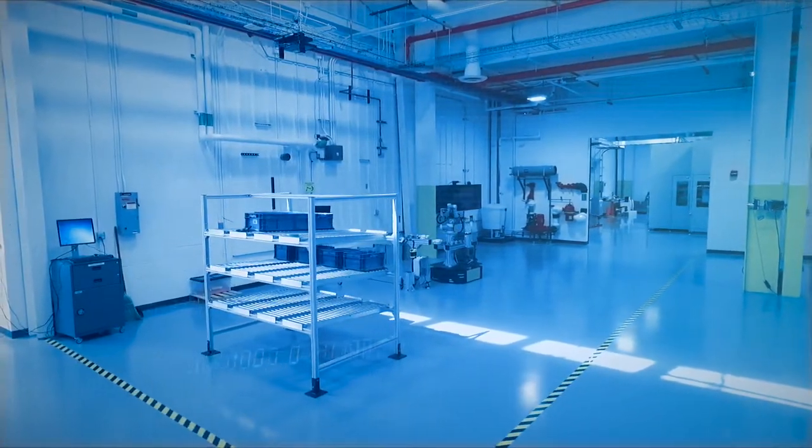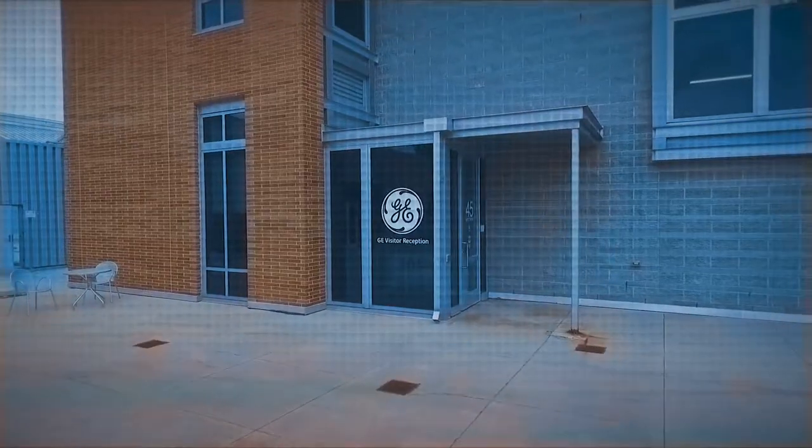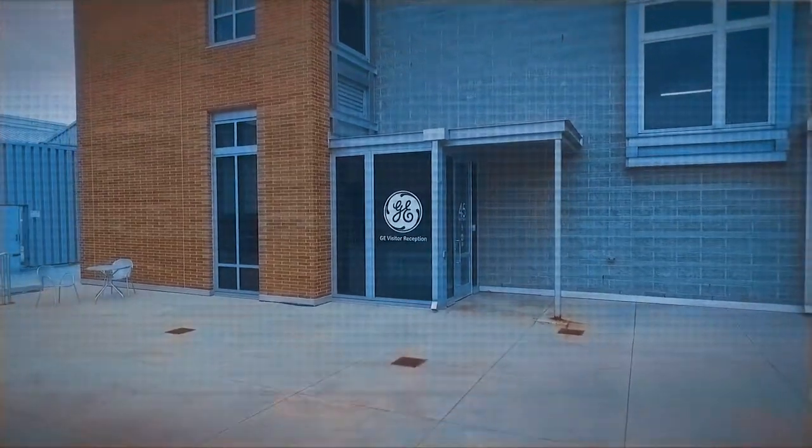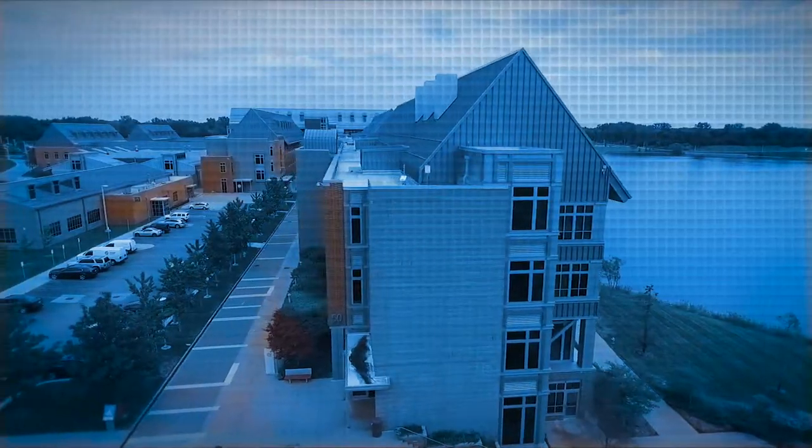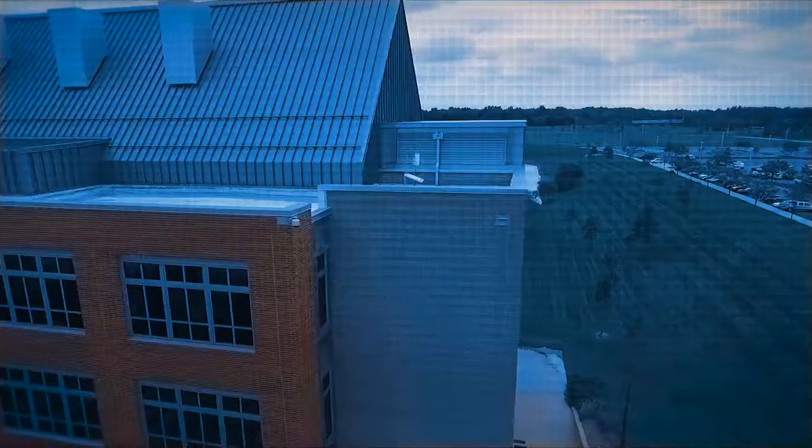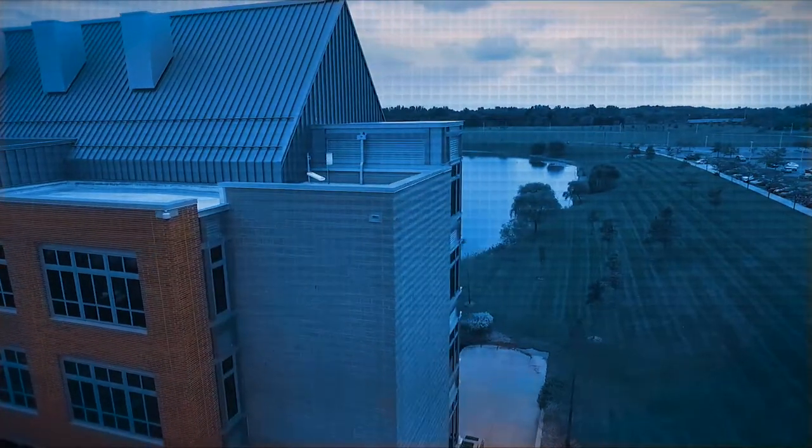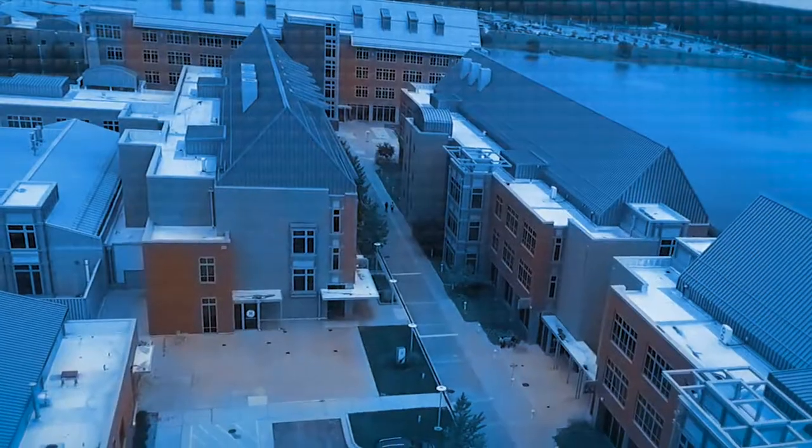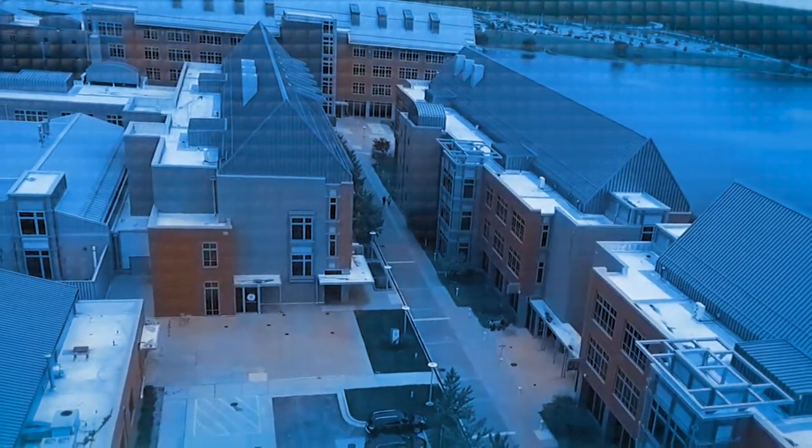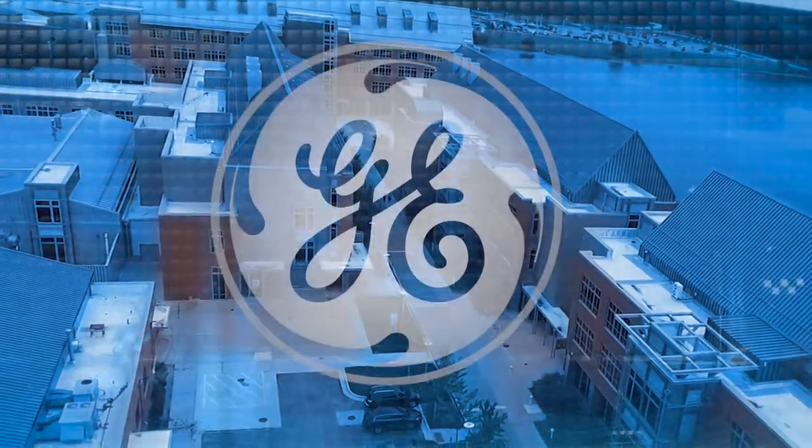We're digitizing our factories and making them brilliant. We're leading GE's transformation into the world's premier digital industrial, right here in Detroit.